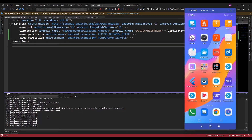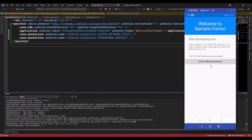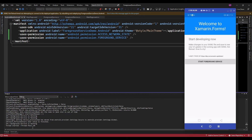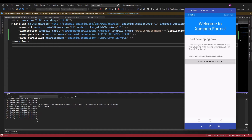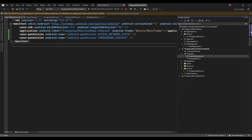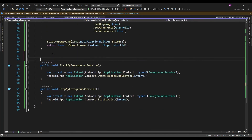Now let me close the app. If I open the app again and click on Start Foreground Service, it is going to start a second service. So for that, let's add logic: if the service is already running, it will display a message like 'Foreground service is already running'. For that I am just going to override the OnCreate and OnDestroy methods.